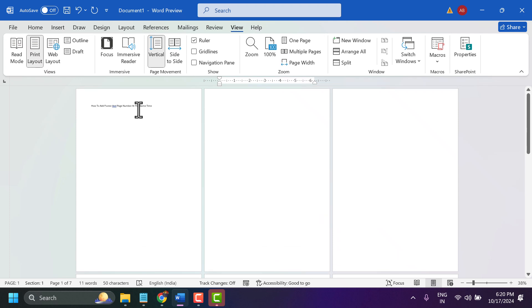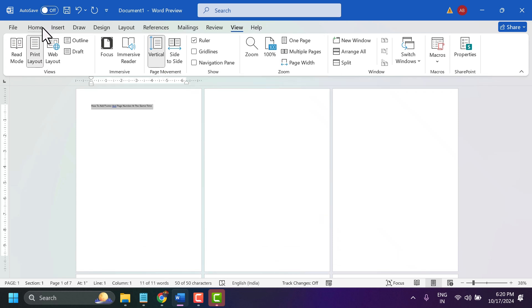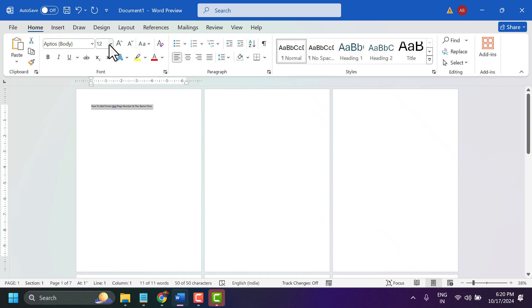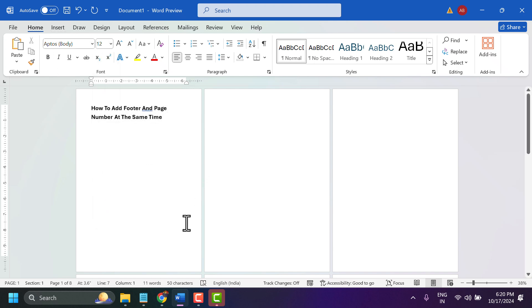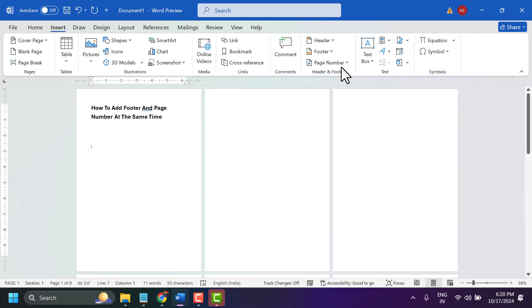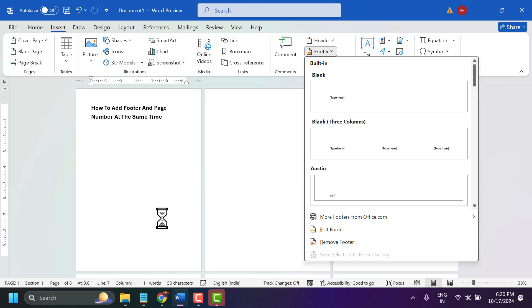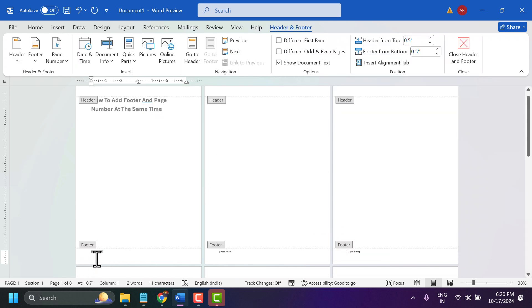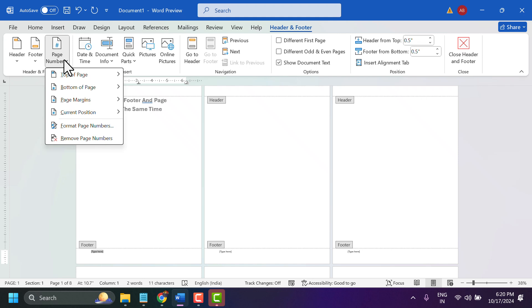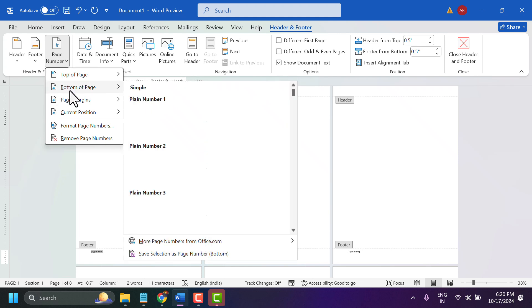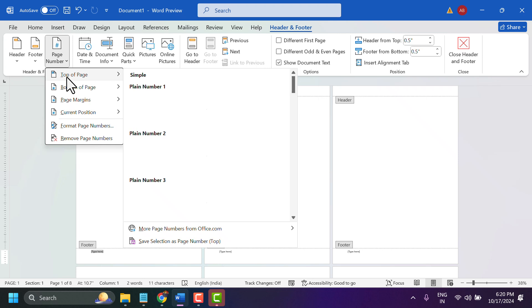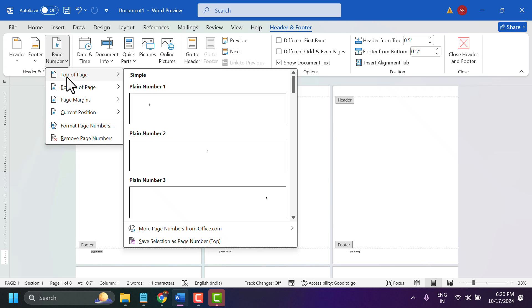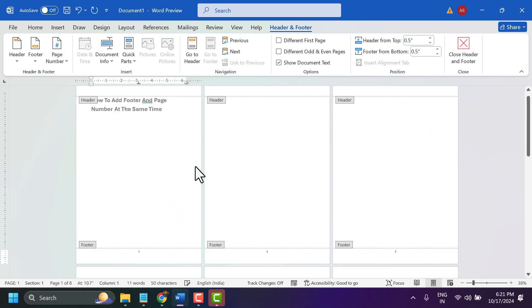Now click on insert and then footer. Here click on this page number, select the position.